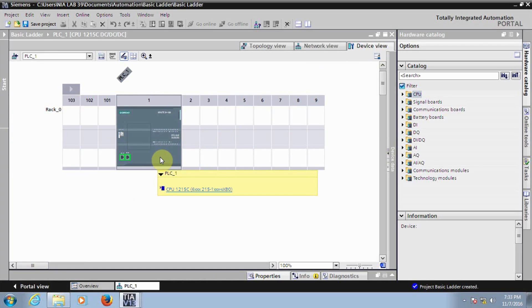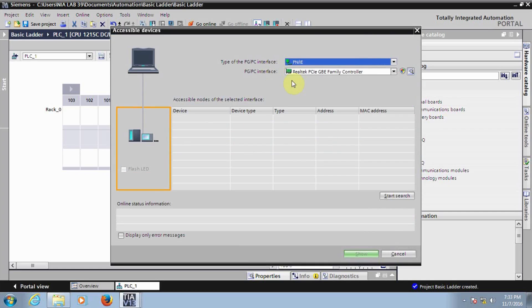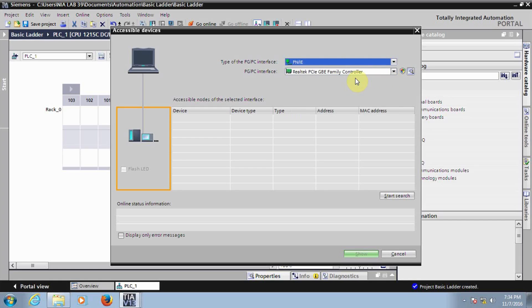Before going to the programming, first we need to check its IP — whether the IP is correctly configured or not. You can see on the top there is an Accessible Devices option. Click on Accessible Devices. The purpose of this is to check what devices are connected in the network, and you can also see their IP as well as MAC addresses, so you can confirm what IP is actually assigned. Check under PROFINET for all devices connected.